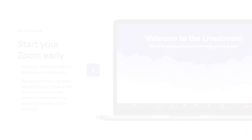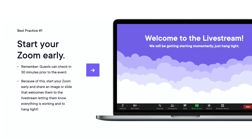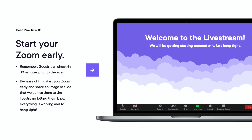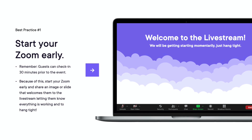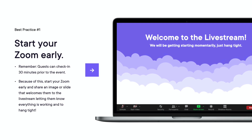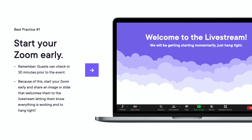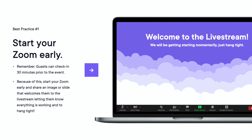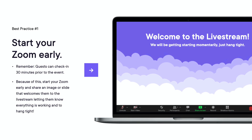Here are a few last notes regarding Zoom best practices. Number one: start your Zoom early. By default, Splash will allow guests to check in 30 minutes before your event start time, at which point guests will be able to join the Zoom meeting. We recommend starting the meeting or webinar early, or enabling the 'Join Before Host' option, to keep them from hitting Zoom's dreaded 'This meeting hasn't started yet' message.